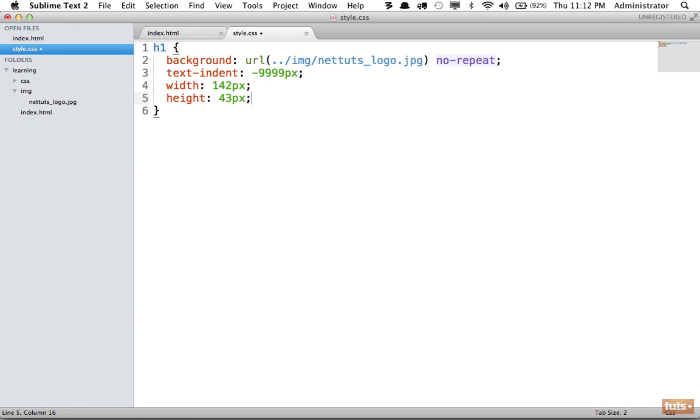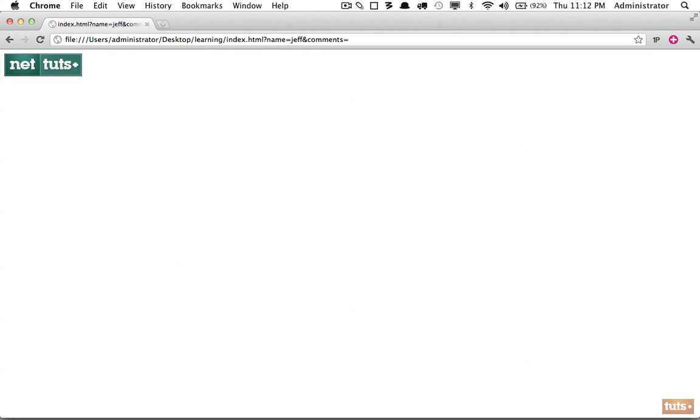So let's specify that now. Come back: width 142 pixels and a height of 43 pixels. Now the h1 will be set specifically to the dimensions of this image, and the text itself will be put off the page. Reload the page, and there we are. We have perfect image replacement.